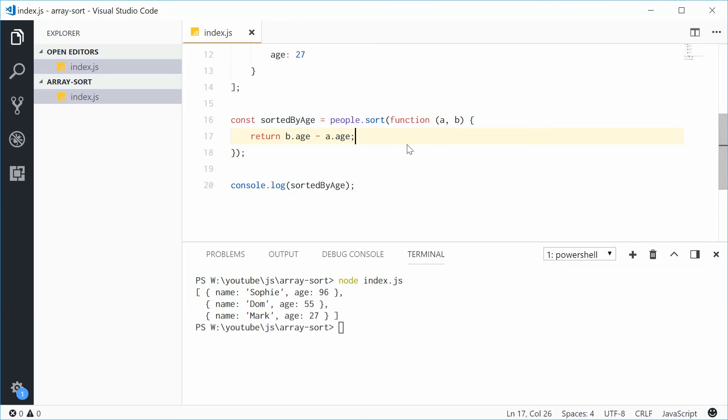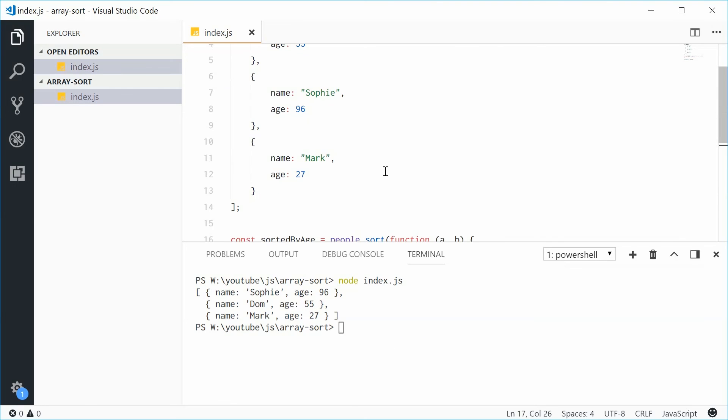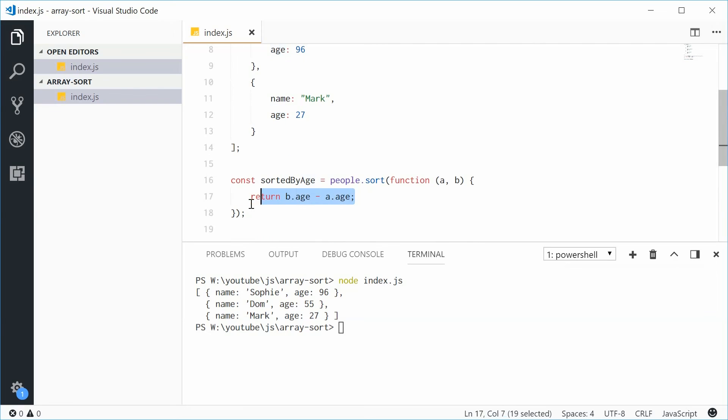And you can do the same thing with dates, with strings, anything that you want. This is your own custom sorting function right there. And that is how you can use the sort method in JavaScript. Thank you for watching, and I'll see you later.